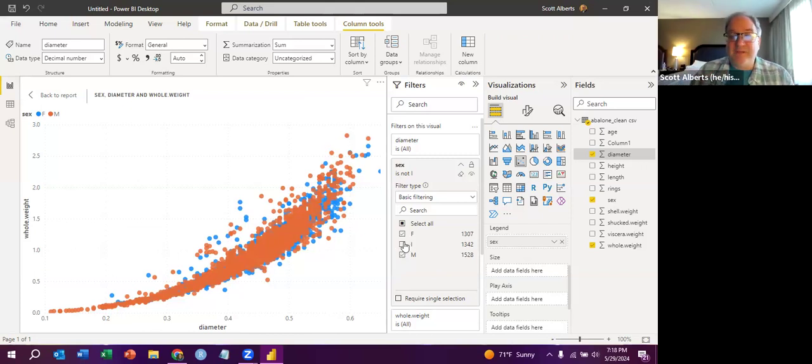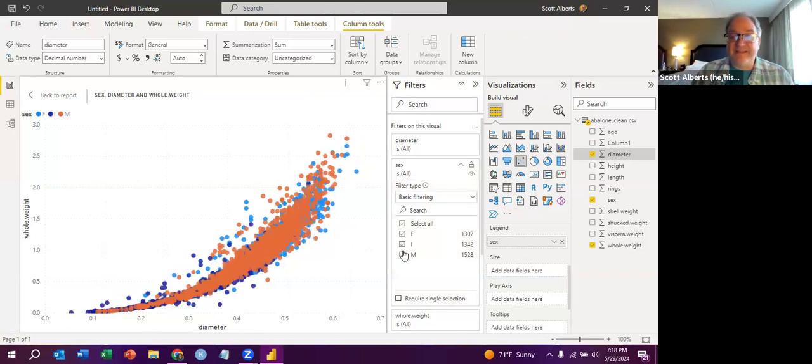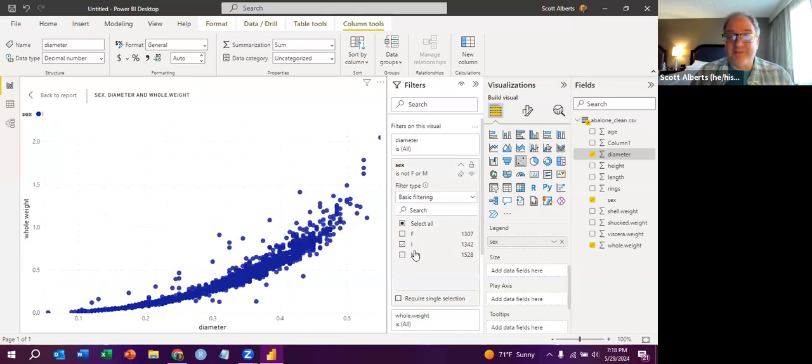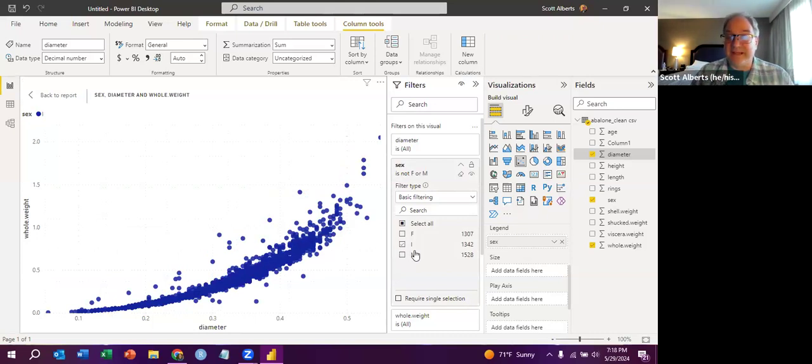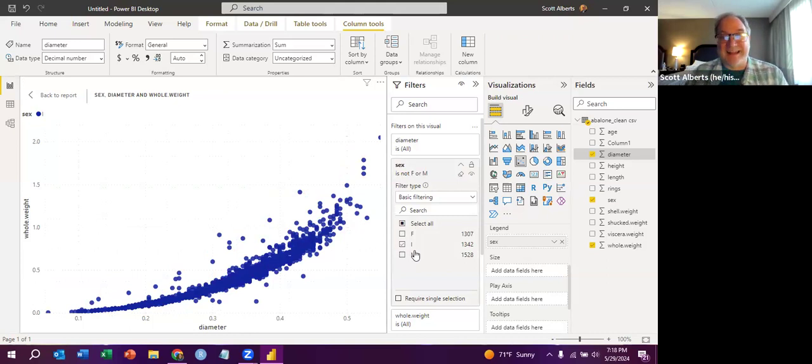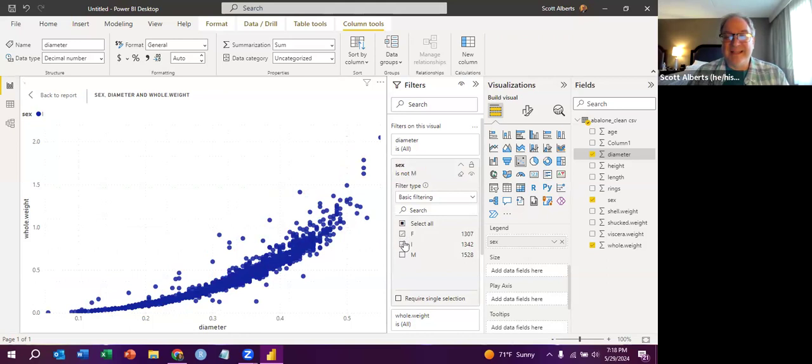And then what's interesting about the data set is that there are these indeterminate snails, which are young snails that you can't actually tell if they're male or female, at least from the outside. How do you tell the sex of a snail from the outside? I don't know. It's probably an interesting question. And I like using this data set enough. I should probably go learn how to do it.